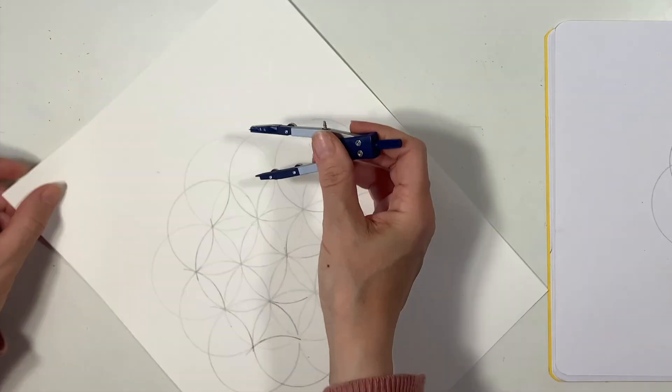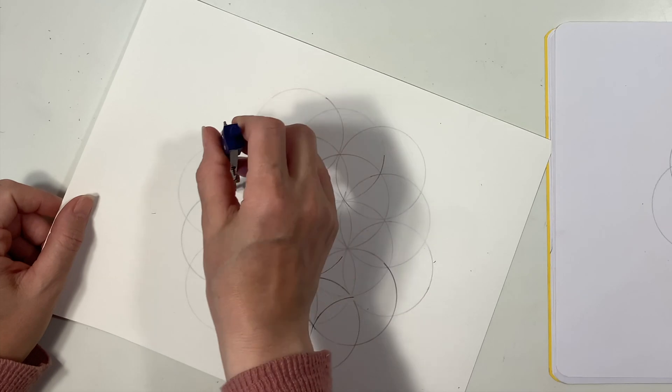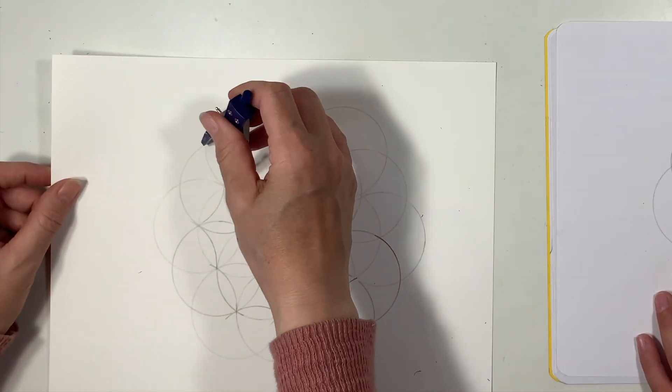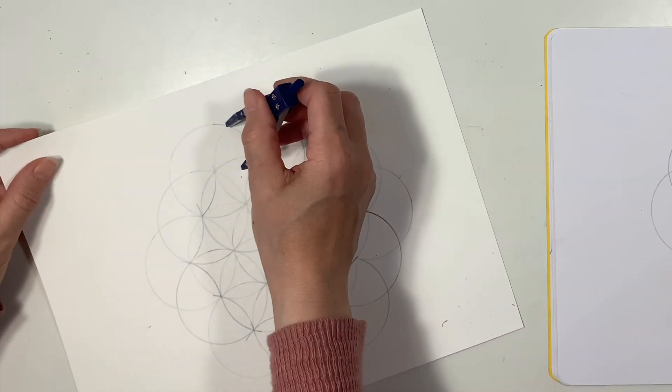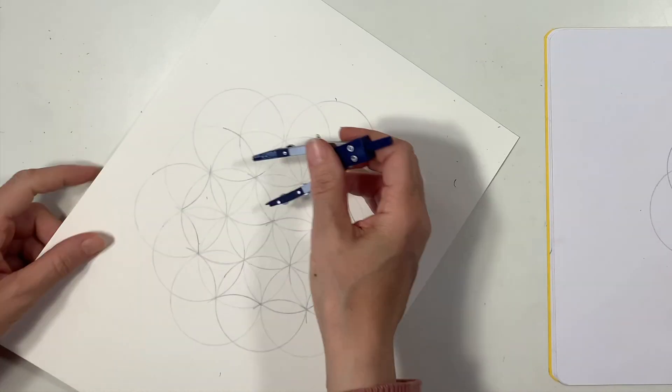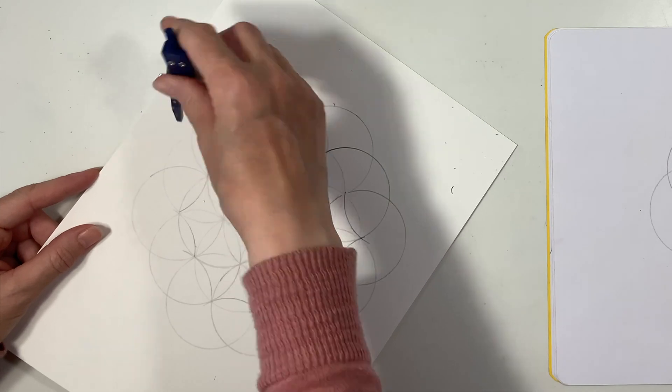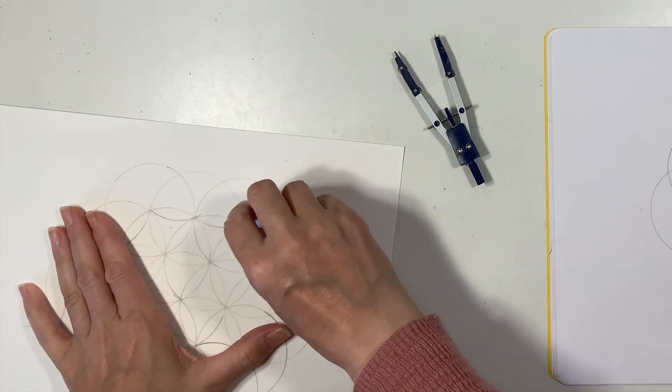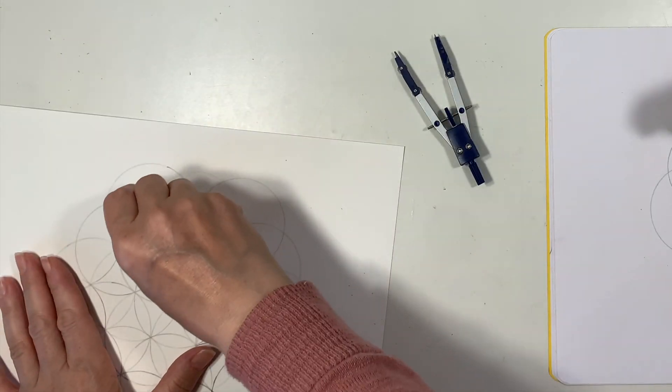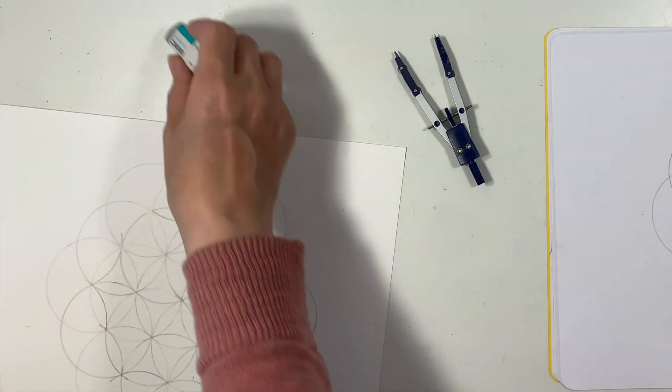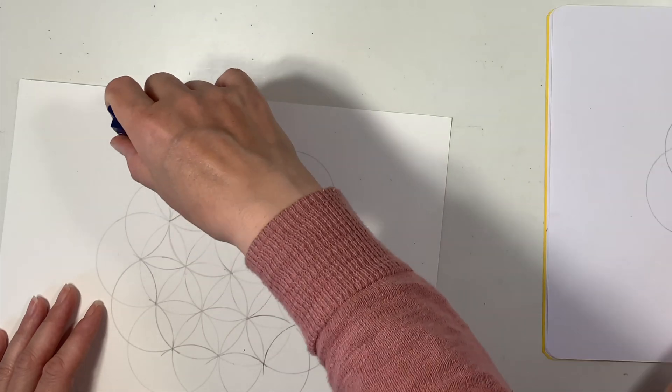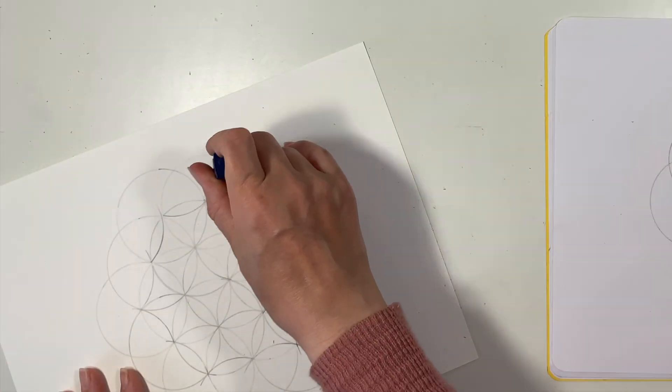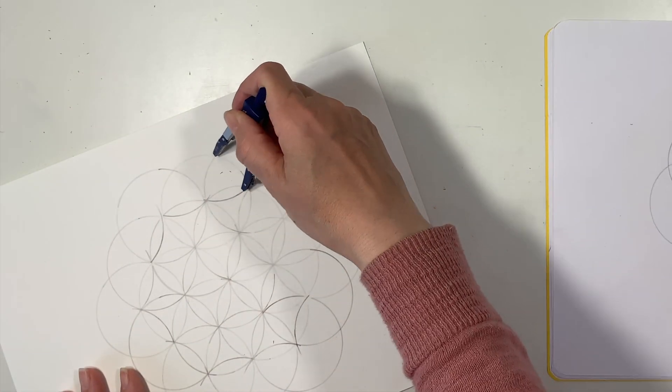At this point we want to draw our final arcs because we don't want to have so many circles on the page and have so much erasing to do. So we're just going to do those final arcs and you're going to be able to see them a little bit more clearly once I start erasing those extra arcs that are outlined on our final design.